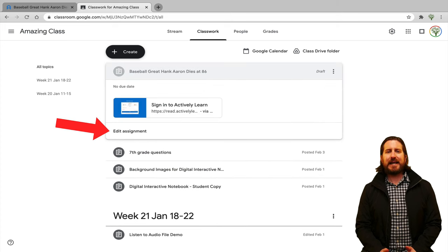Although there's loads of content already added to Actively Learn, of course there are also going to be times when you need to import your own content and make that interactive. Remember that with a free account, you can only do this three times per month. One thing I love about this feature is that it allows you to make any piece of content you can imagine interactive — you can import articles from the internet, Google Docs, PDFs, create quizzes, and bring in videos and make those interactive too.